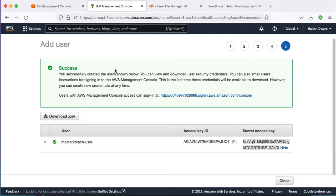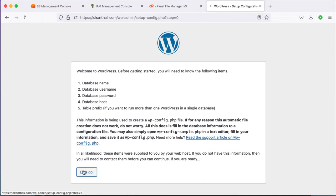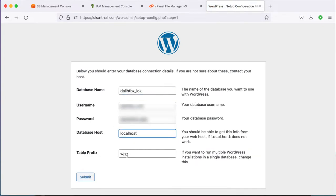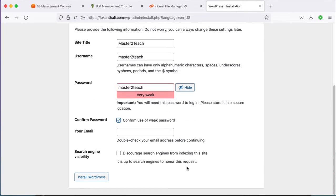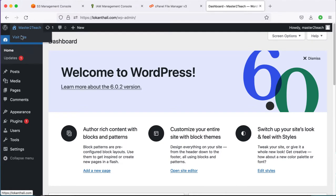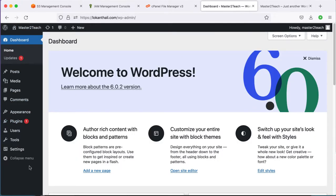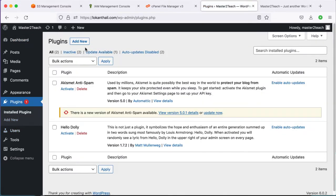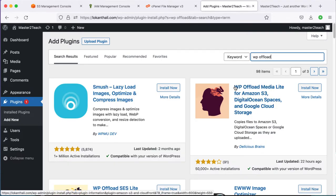Now it's time to move to the WordPress site. I am working on my site lokandali.com. Let's install a fresh WordPress site. Here is the WordPress dashboard. Navigate to the Plugin menu and add a new plugin. Search for 'WP Offload'. Here it is — WP Offload Media Lite for Amazon S3. Install and activate it.